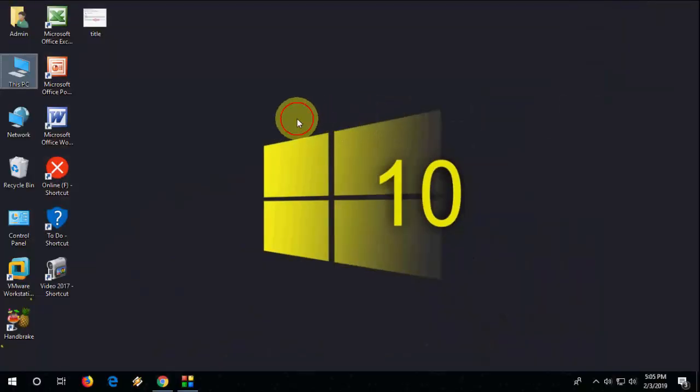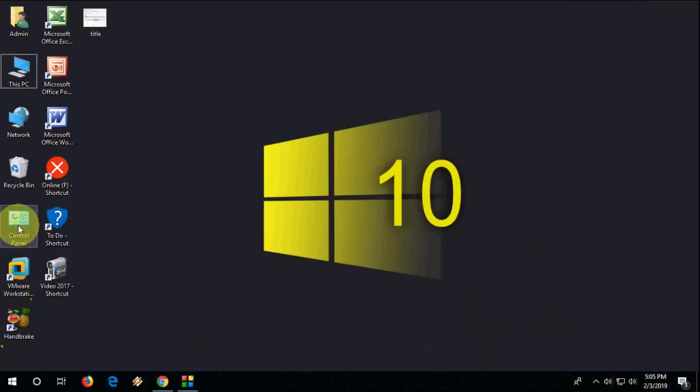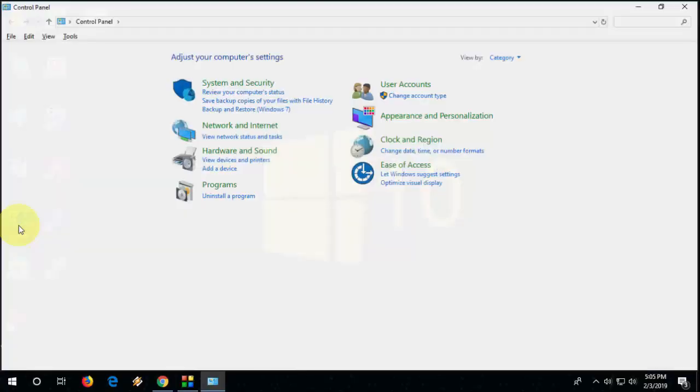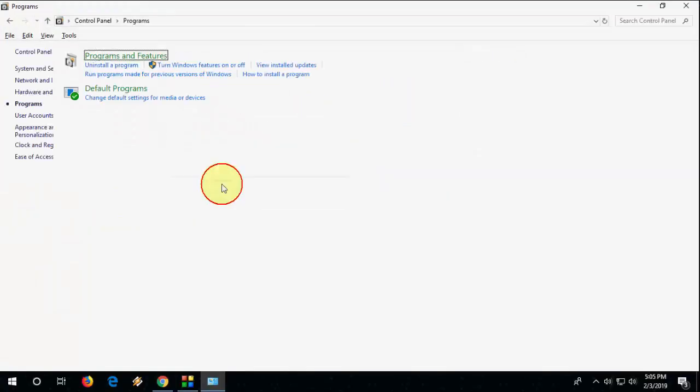The next method: if you want to know more about your driver installation, go to Control Panel, then go to